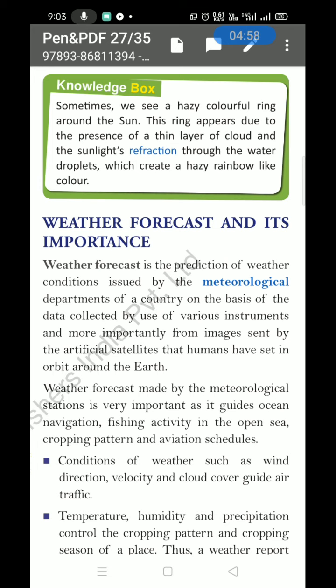The most important benefit of weather forecasting is that satellites inform us in advance about upcoming rainfall, cyclones, earthquakes, or floods — all these natural calamities. Weather forecasts made by meteorological stations are very important as they guide ocean navigation, fishing activity in the open sea, cropping patterns, and aviation schedules.